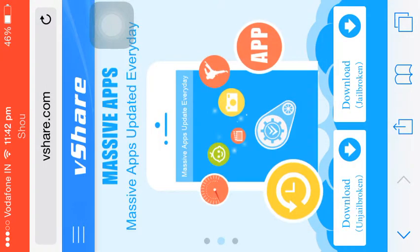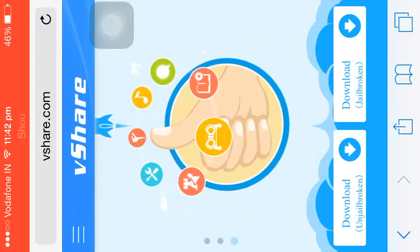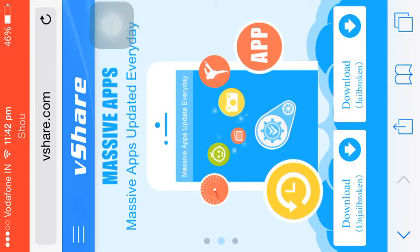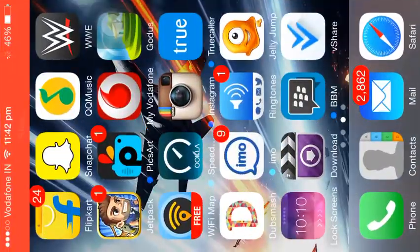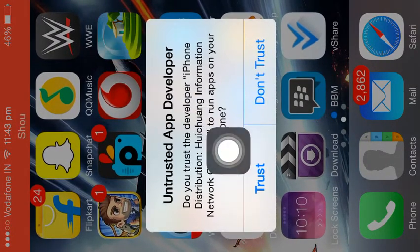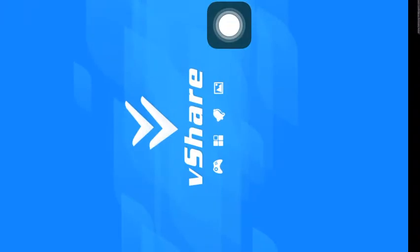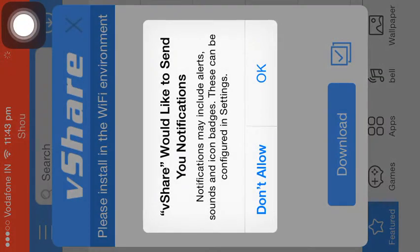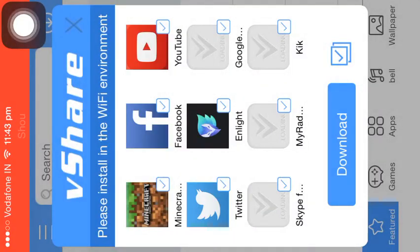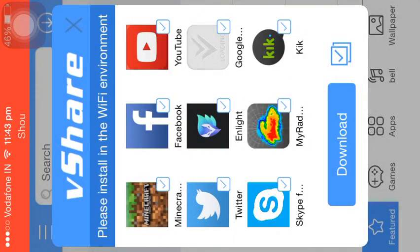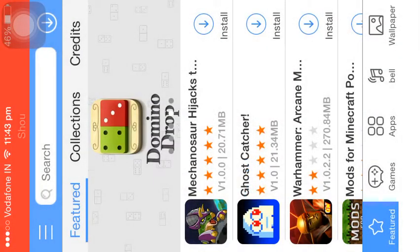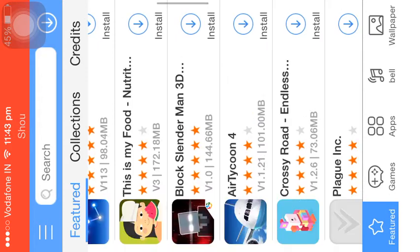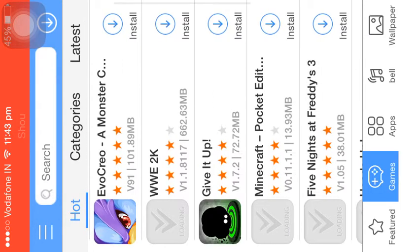Wait for a while till it gets downloaded. As you go down you can see more information about the app. It's still installing — and it's done. Click on trust, then the app opens. Say okay.